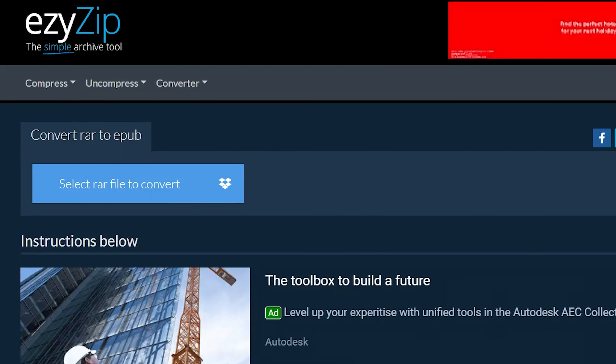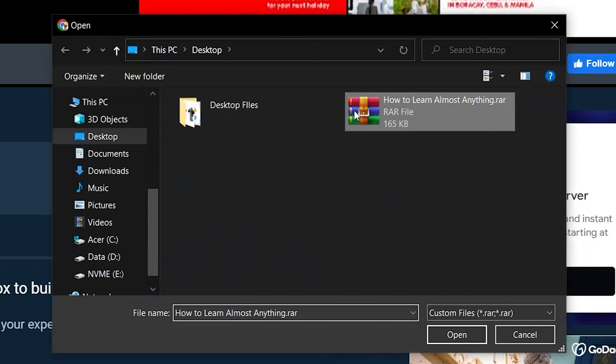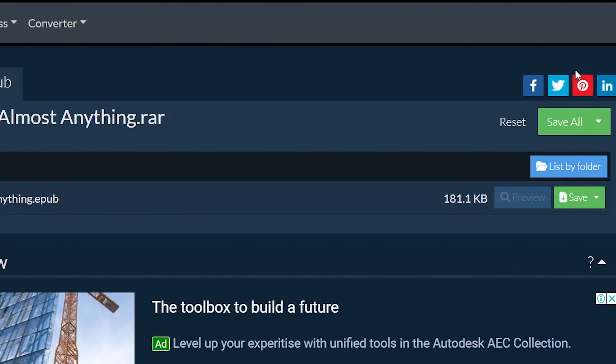Click 'Select RAR File to Convert' to open the file chooser, or drag and drop the RAR file directly onto EasyZip. It will list all the EPUB files in the RAR archive. Click the green save button to save the individual EPUB file to your local drive.